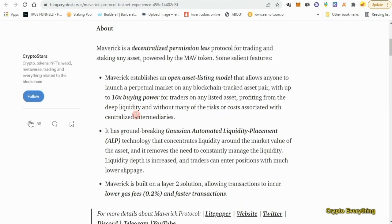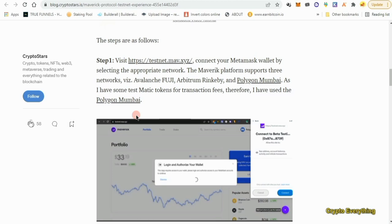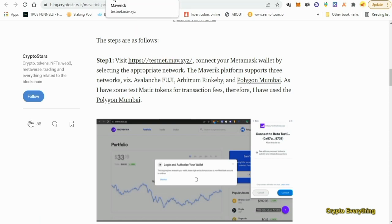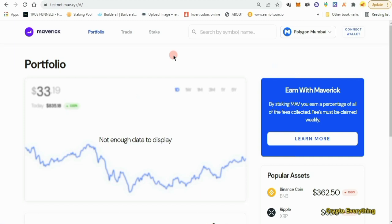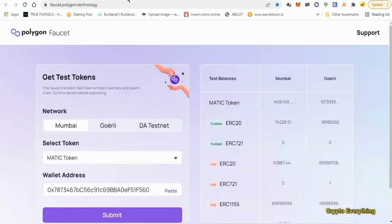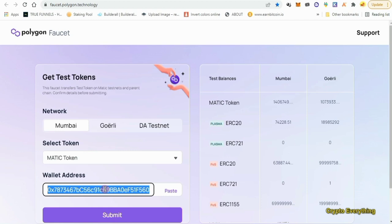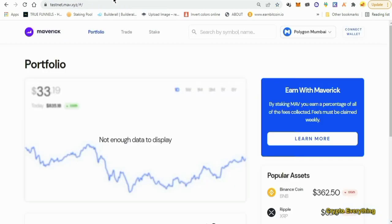Once that is done, we have to go over to the website where we want to do the testing. I'm going to leave all these links in the description below. If you click on test.mave.xyz it should take you over to the website. First of all, we're going to need to get some tokens — some Matic test tokens and also some USDT. You can use the Polygon faucet to get some Matic tokens. All you have to do is paste your wallet address and you'll get some free Polygon faucet tokens to approve transactions on the Maverick website.